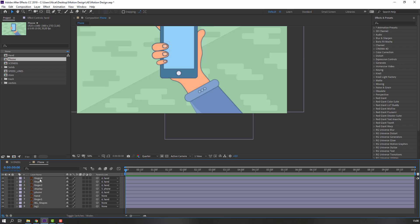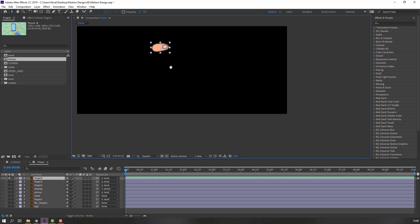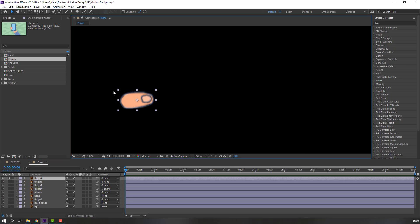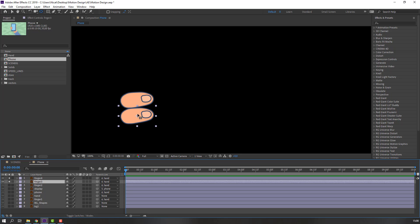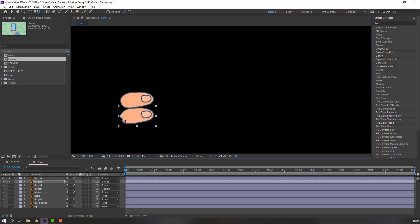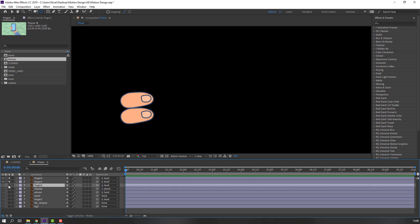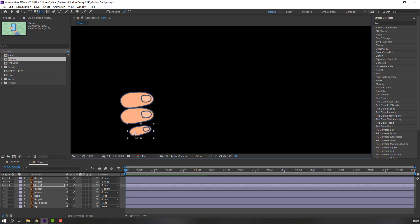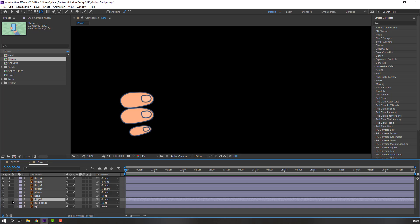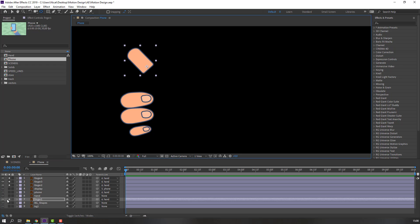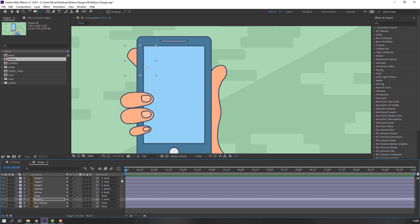Select finger 4, go to Solo, and move the anchor point here. Select finger 3, go to Solo, move anchor point here. Then finger 2. Select finger 1, go to Solo, and move the anchor point here. Then un-solo all layers.